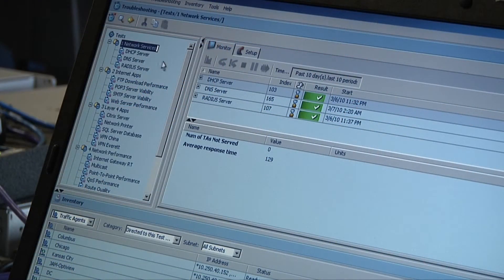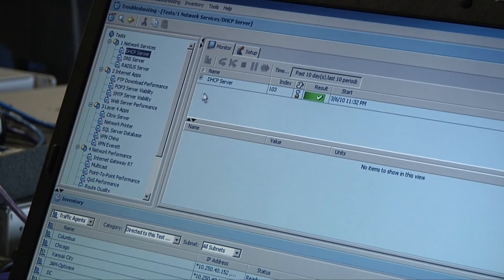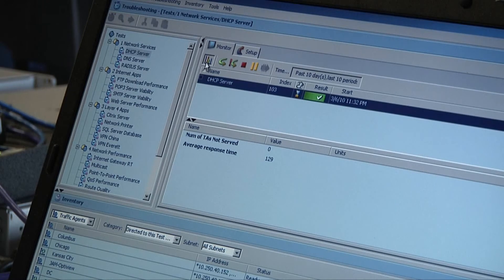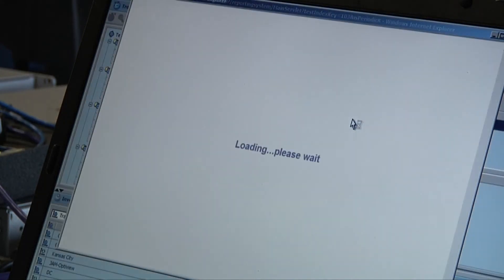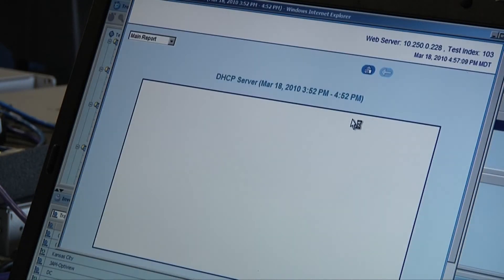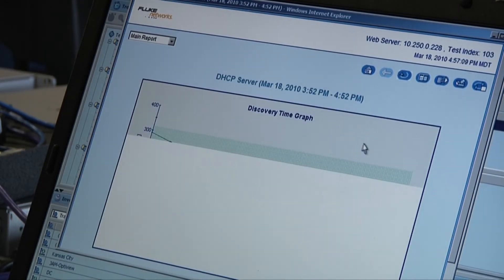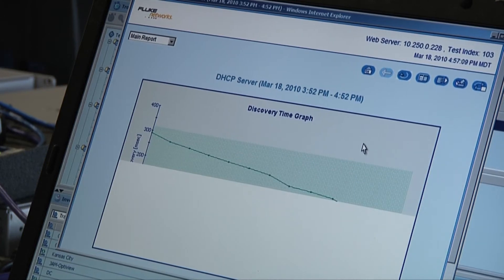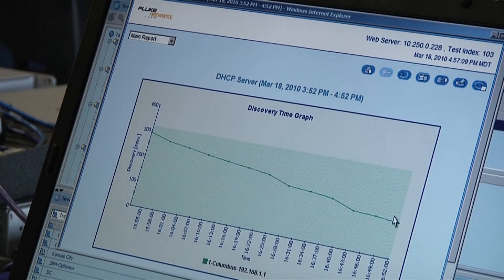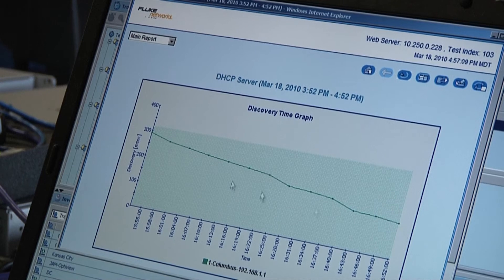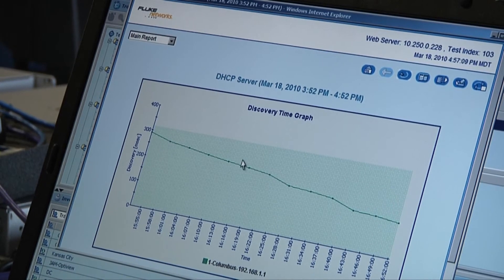The first type are network services tests. We have a DHCP server test — what this test does is the traffic agent contacts the DHCP server, gets an IP address, checks to make sure it's in the expected range from that DHCP server, and then releases it. This is showing the last hour of response times, and you can see it goes up and down — how quickly is that DHCP server responding and handing out IP addresses?